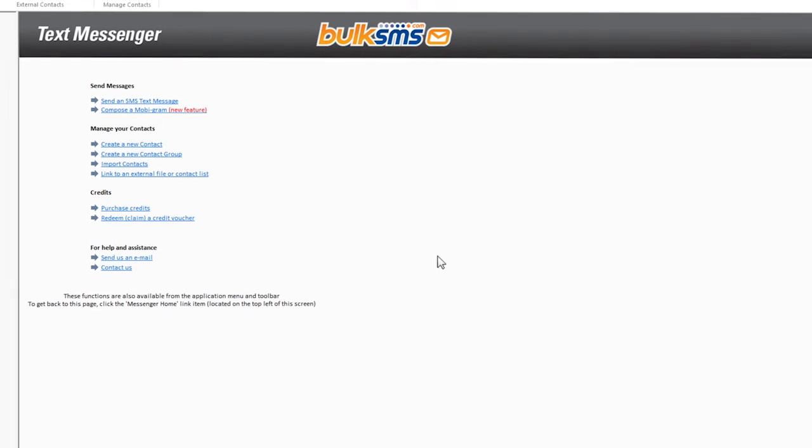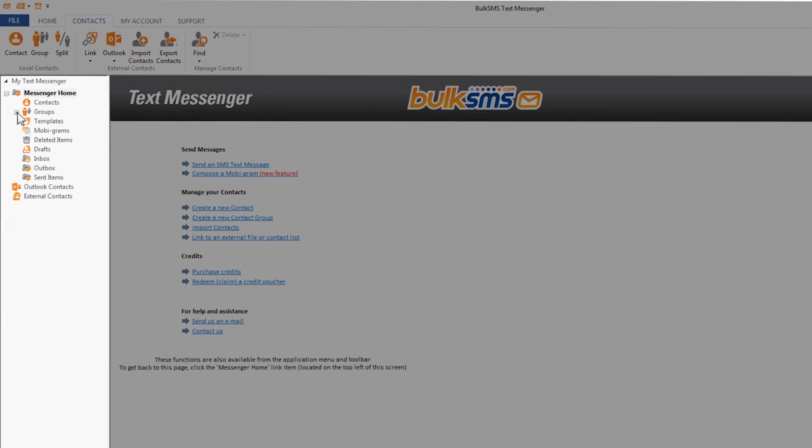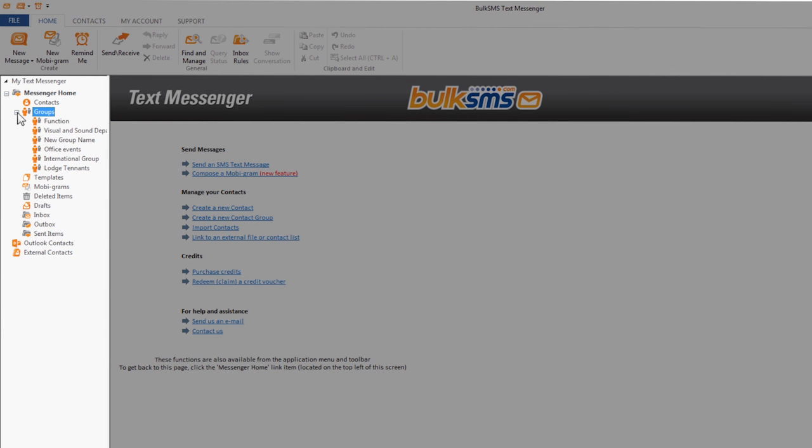To view your imported contacts, click groups on the left-hand menu and select your new group.